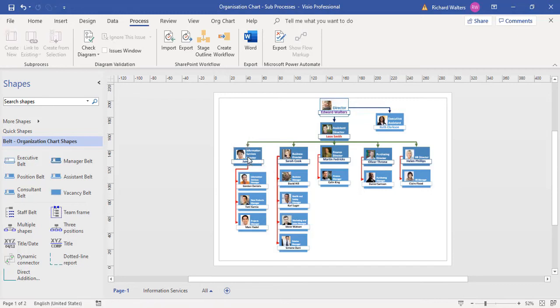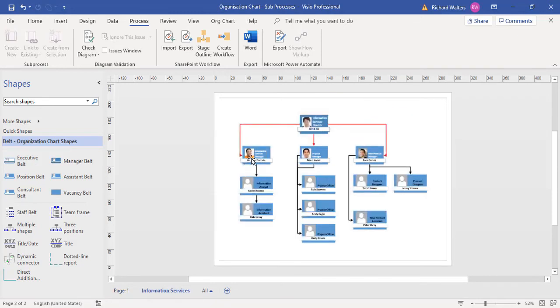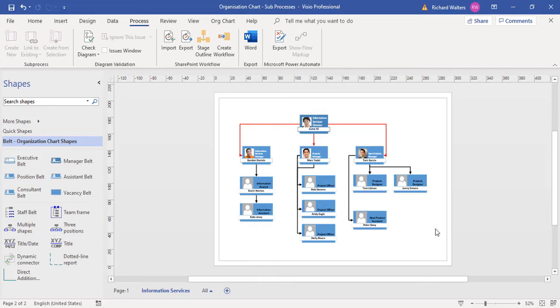When the hand cursor appears, the hyperlink works. This is how sub-processes can be added to different types of diagrams.